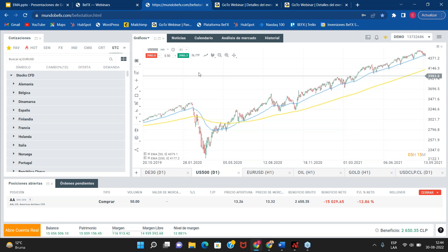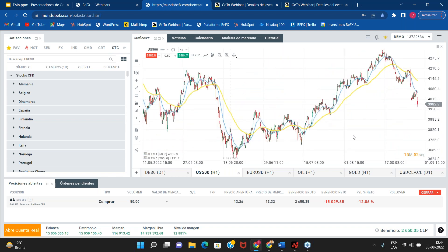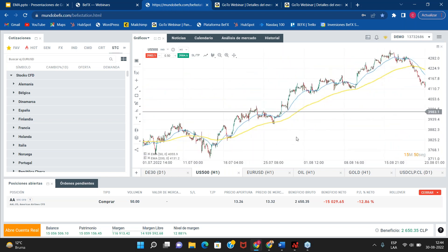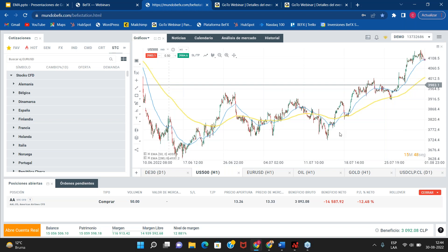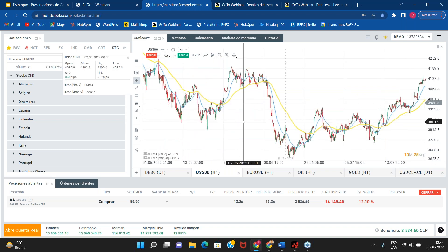¿Cuándo me salgo? Cuando hay un nuevo cruce de las medias, o cuando el precio toca la media de 50. Este tipo de operaciones también sirve en gráficos de una hora. Son operaciones de swing trading, así que lo ideal es tomarlas en operaciones no intraday, sino que de 2, 3 o 5 días. Eso sería lo ideal con esta estrategia del cruce de dos medias móviles exponenciales.